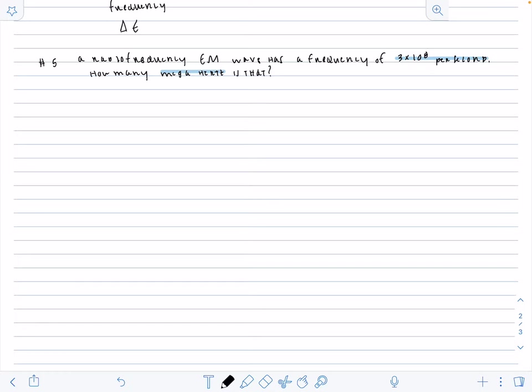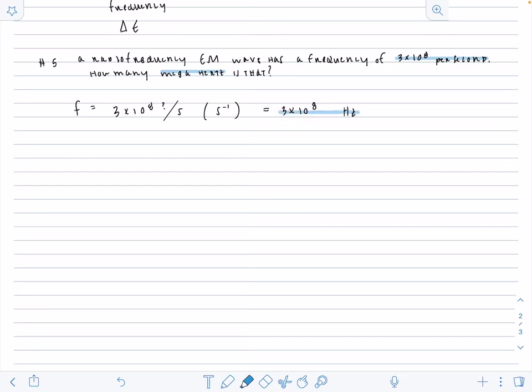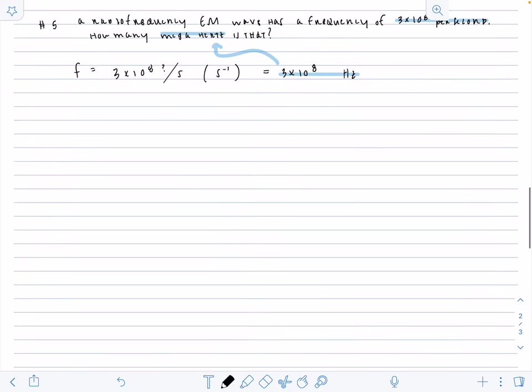So something that we just need to know, a little bit of thing about conversions, is that if frequency is some value over a second, you can also write it as S to the negative one, because that's what we care about, the second. Then this second value, one over S, is the same thing as hertz. And now we have to get from hertz to megahertz. The prefix mega is 10 to the 6.